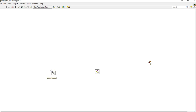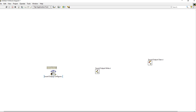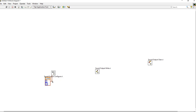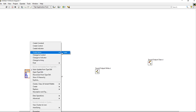After that, rename all of these. In Sound Output Configure, there is a Sound Format. Right-click and create a constant — it is a Sound Format constant. In this constant, you can see it is a cluster type, and in this cluster type you can see there are two different kinds of data types. Now rename this cluster.